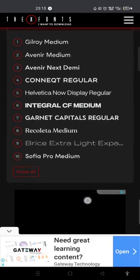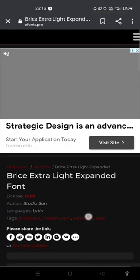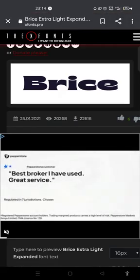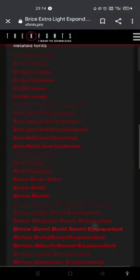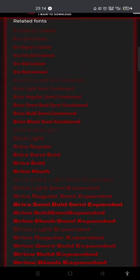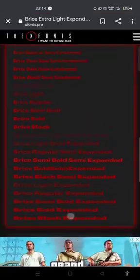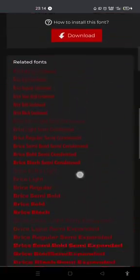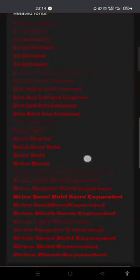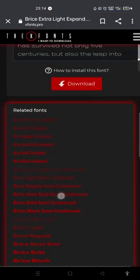Let me show you this — this Breeze Extra Light. Now look at the family here: it has Regular, Bold, Black, Light, Extra Light, Extra Semi Expanded. This is one family — it's a singular font but it's a family of fonts. One name of fonts, but it has different family members, in the sense that it has different sizes.